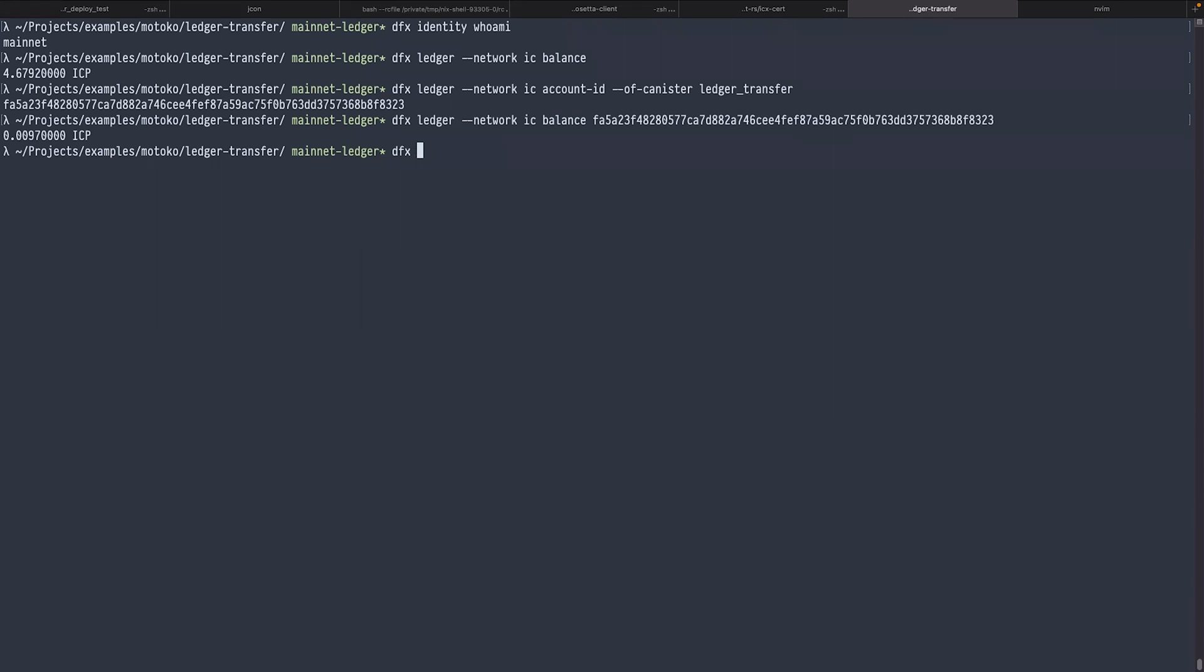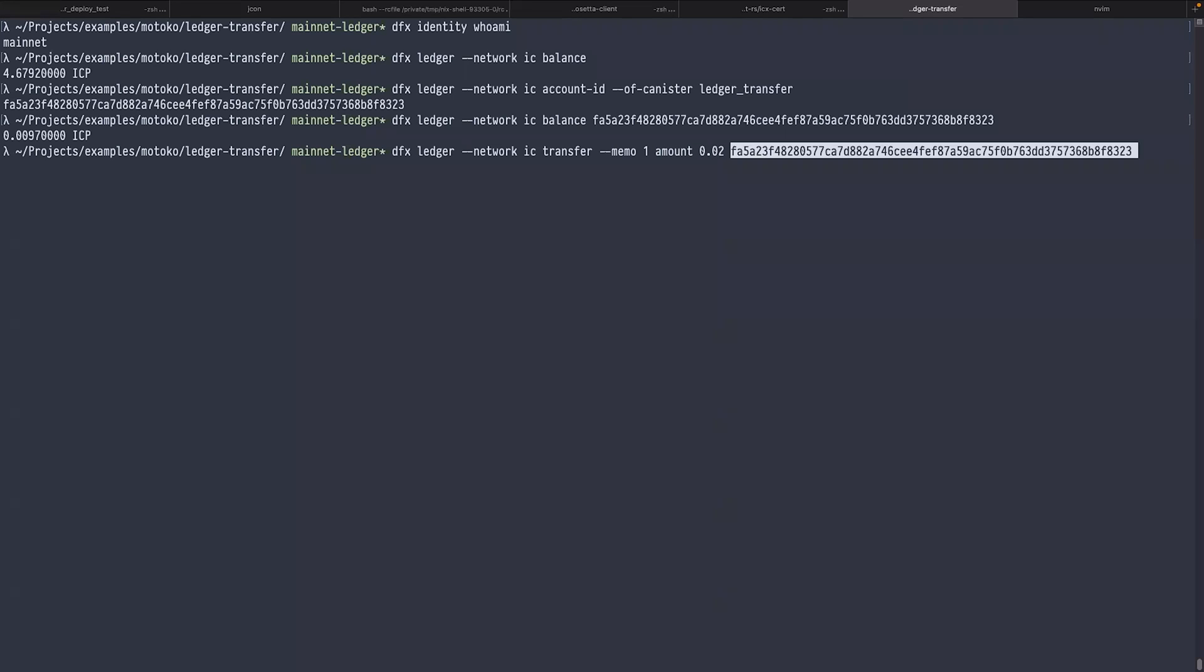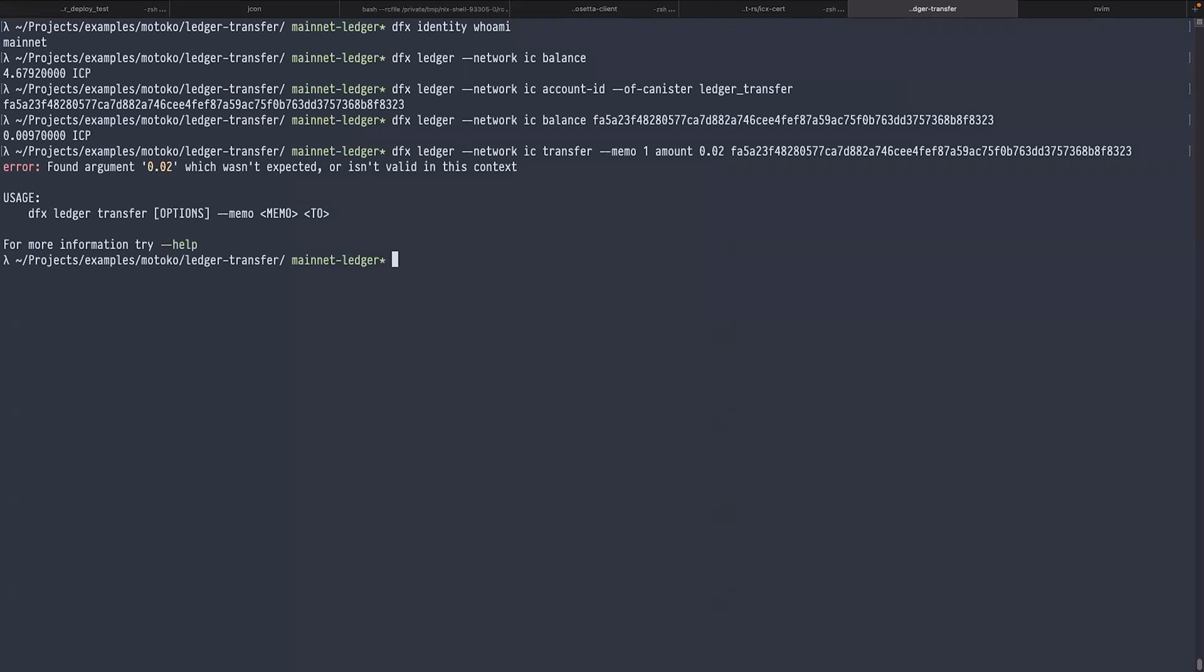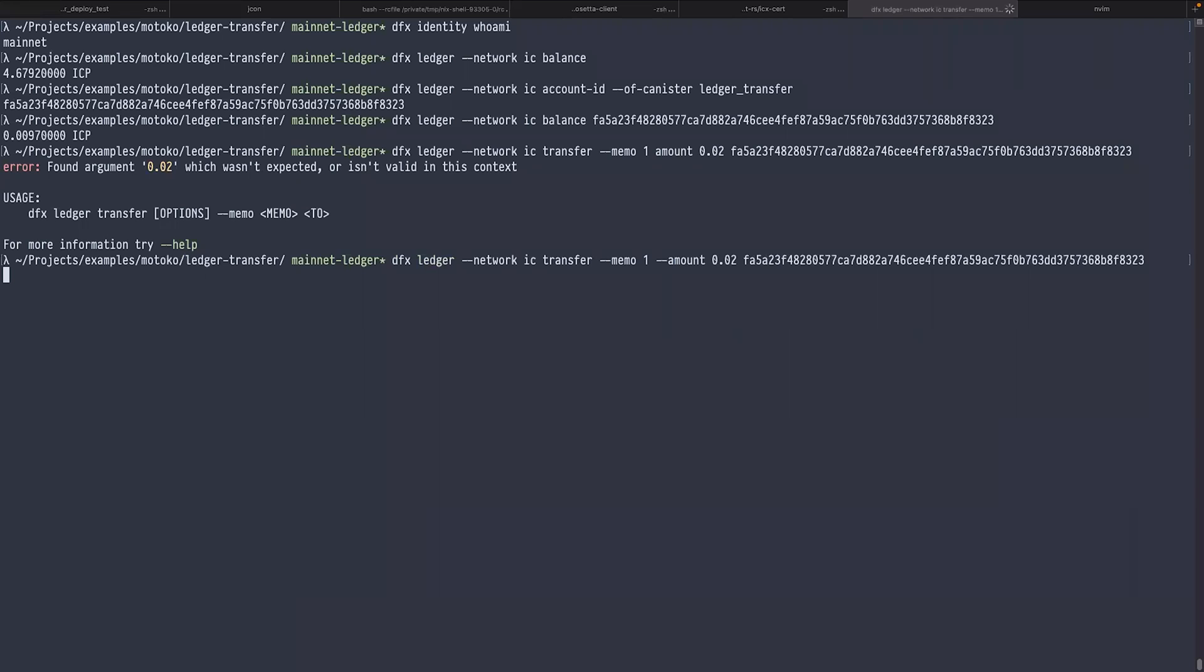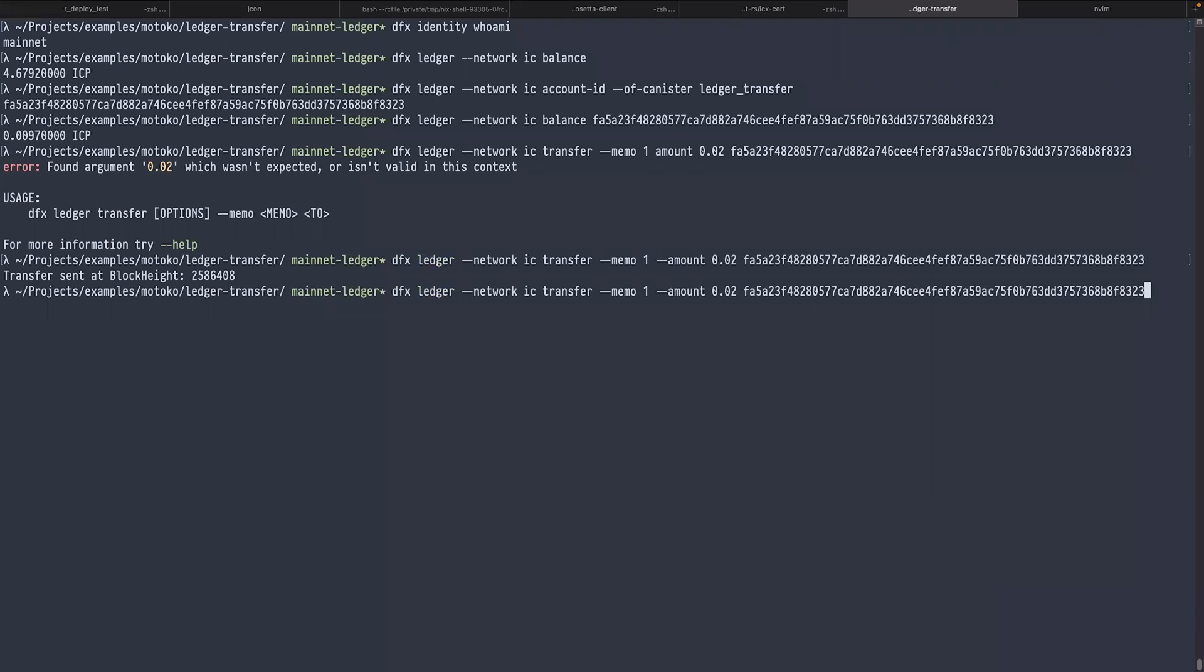I type dfx ledger network IC transfer, memo 1, amount 0.02, and I give the account. The transfer is complete. Let's check the balance again. It increased by 0.02.